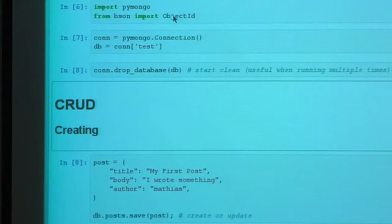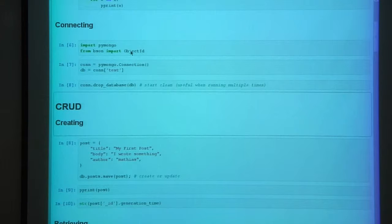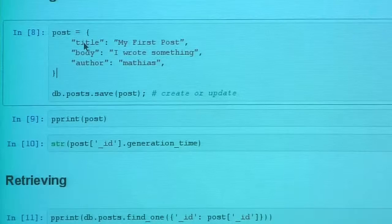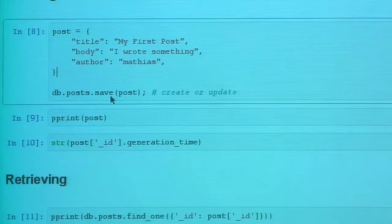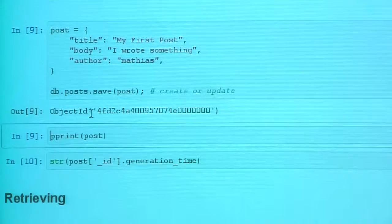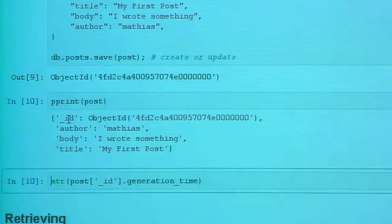Now let's talk about CRUD — Create, Retrieve, Update, and Delete. We're going to use a blog engine as the example since everyone knows roughly what they are. A basic post object is just a normal Python dictionary: a title, a body, and an author field. All you need to do is save it. It will return the ObjectID, and if you print the post you'll see that the ObjectID has been added as the `_id` field.